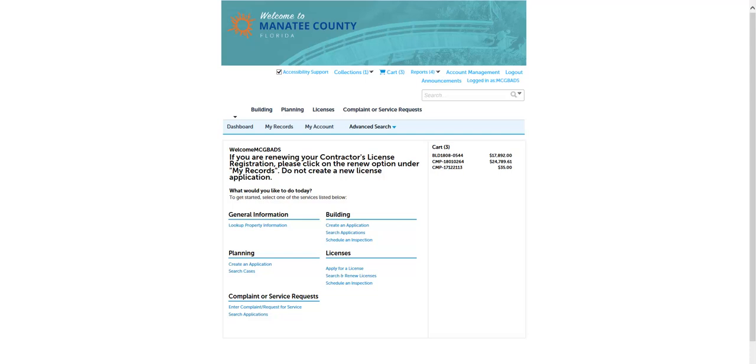Once you log on to Online Services, any fees already selected will show in the cart. Clicking on the cart in the menu under the site banner will take you to fees ready to be paid.